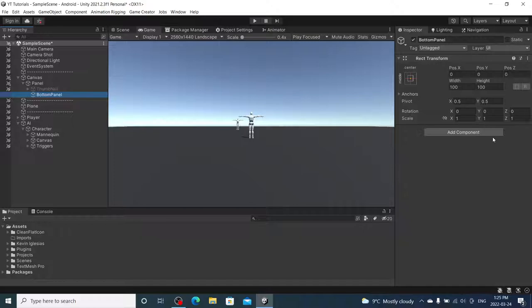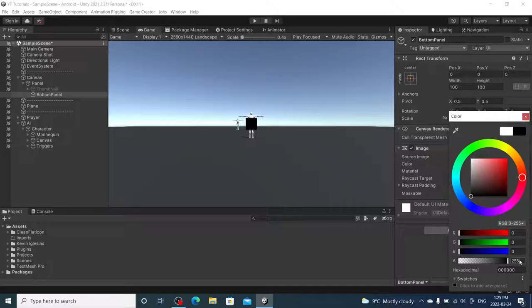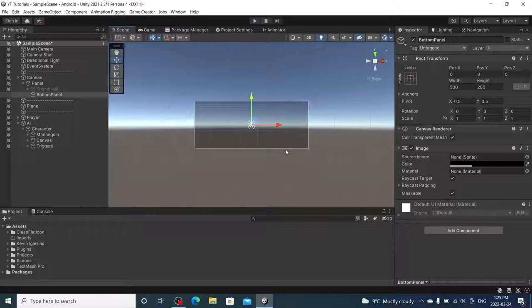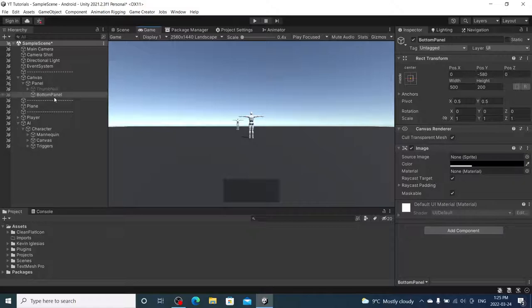I'm going to add an image. I'm going to make it black, opacity of about 75, and let's change this to about 500 by 200. And we're just going to move it down to the bottom of the screen, because it's our bottom panel.